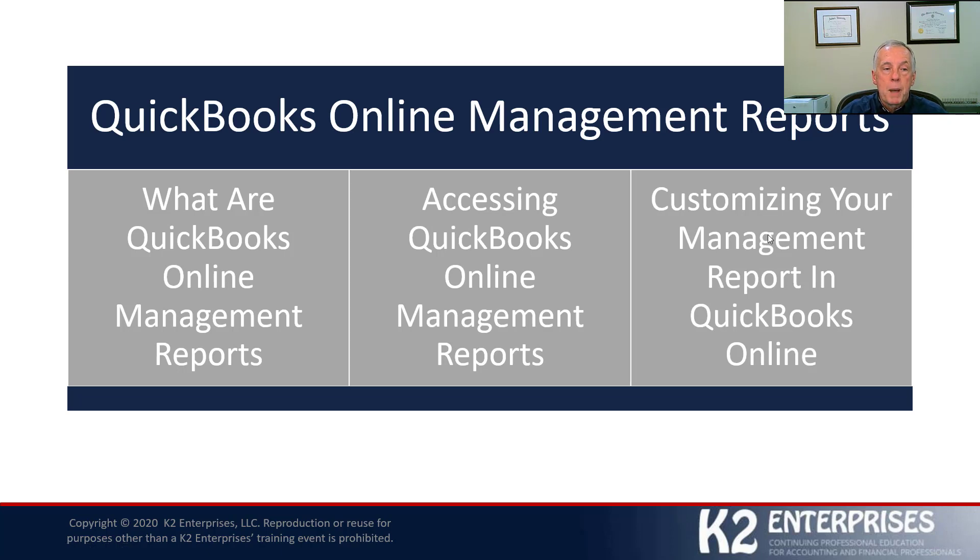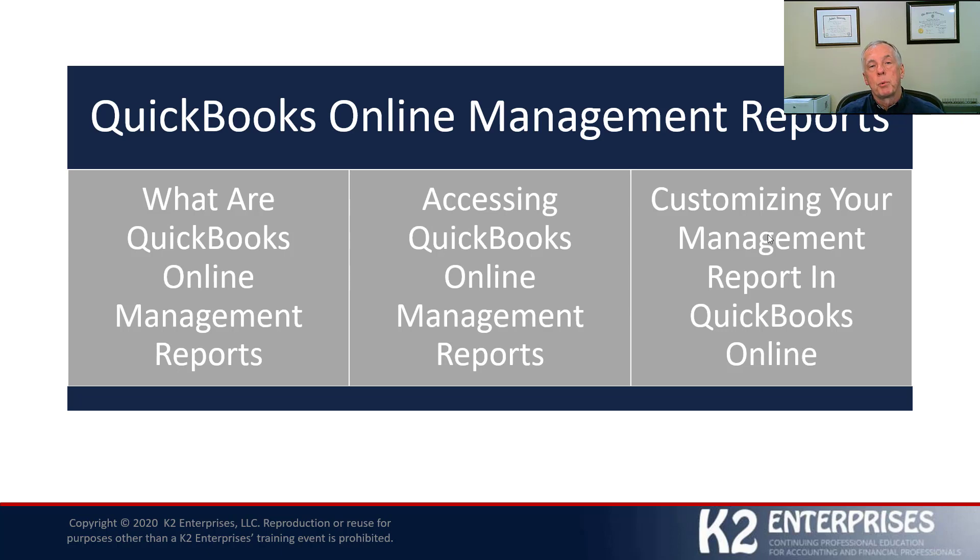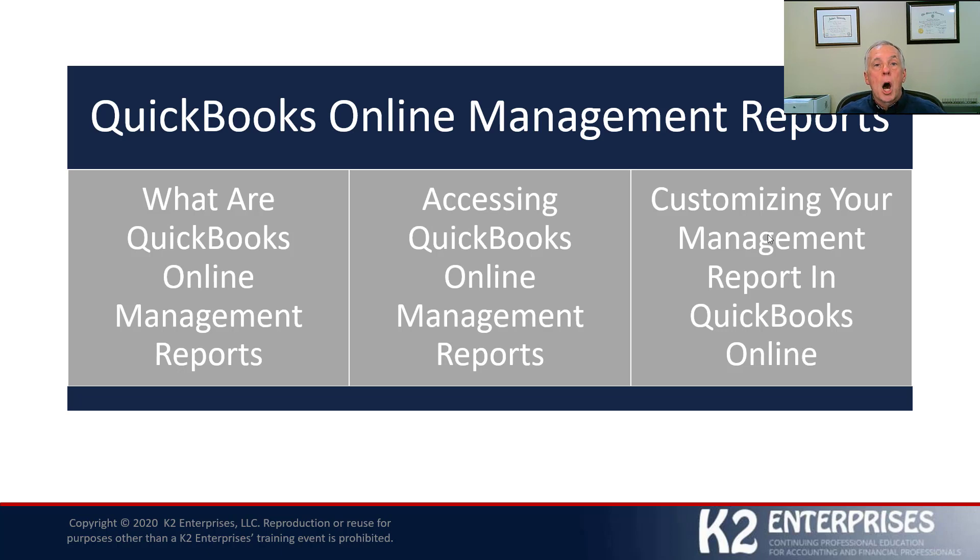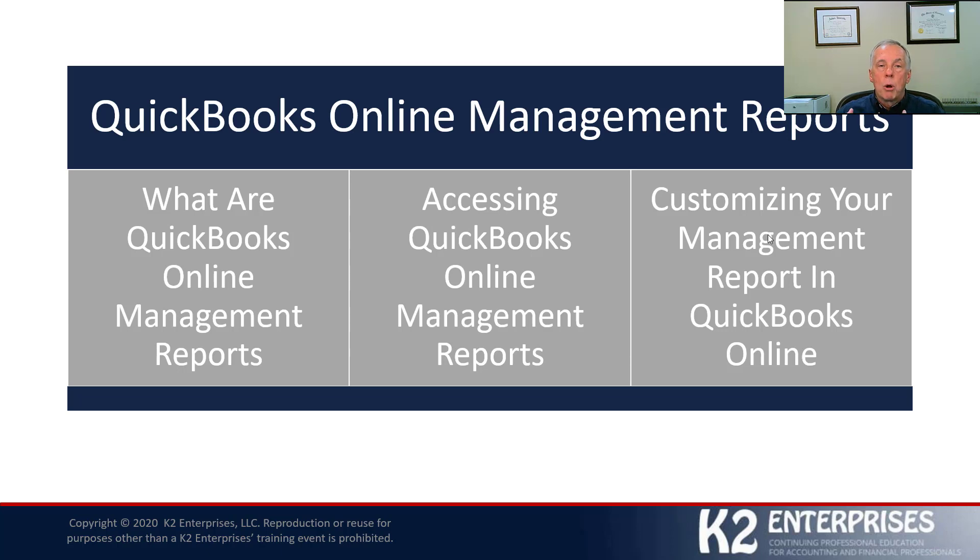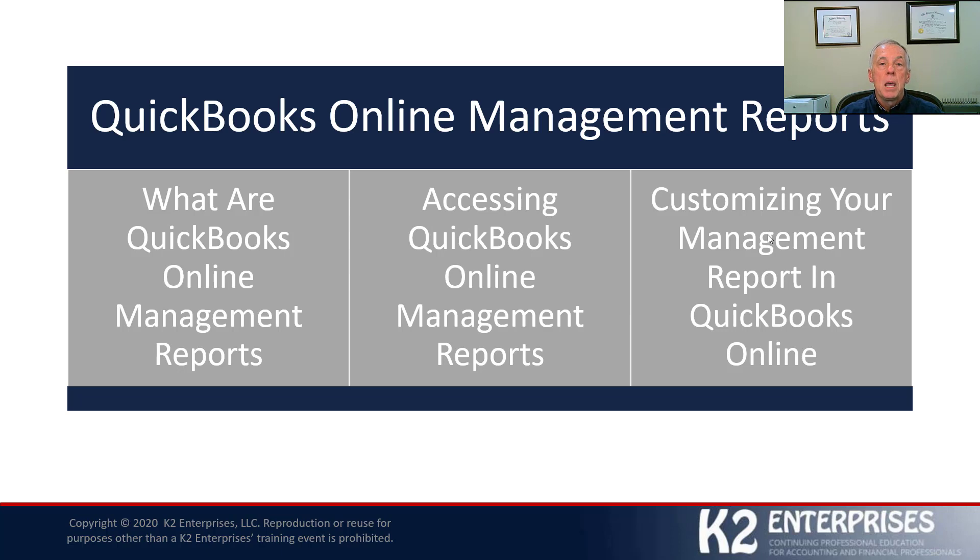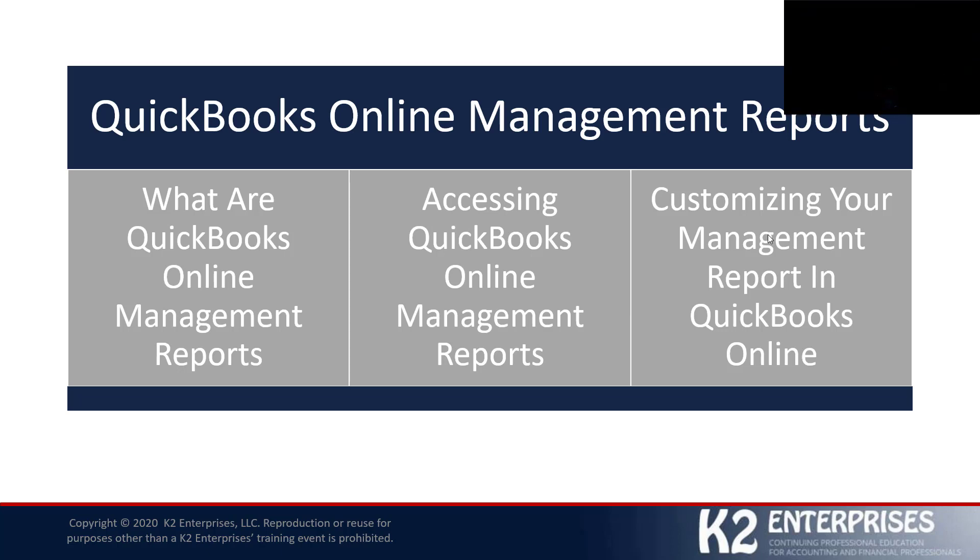With respect to that first learning objective, what are QuickBooks Online Management Reports? So many people, when they hear the term management report, immediately begin to think about operational reports, maybe an accounts receivable aging report or a sales item profitability report or something of that nature.